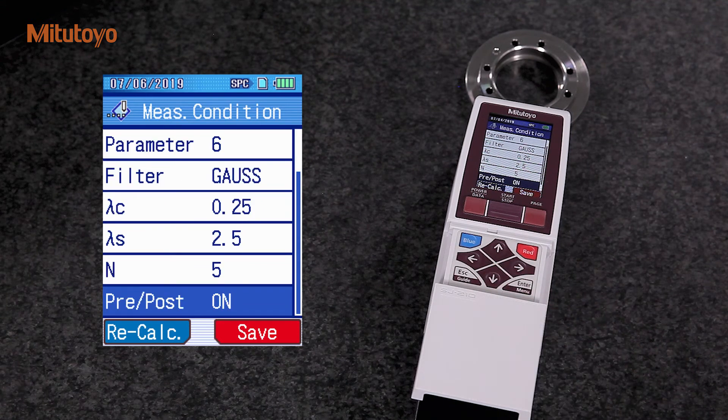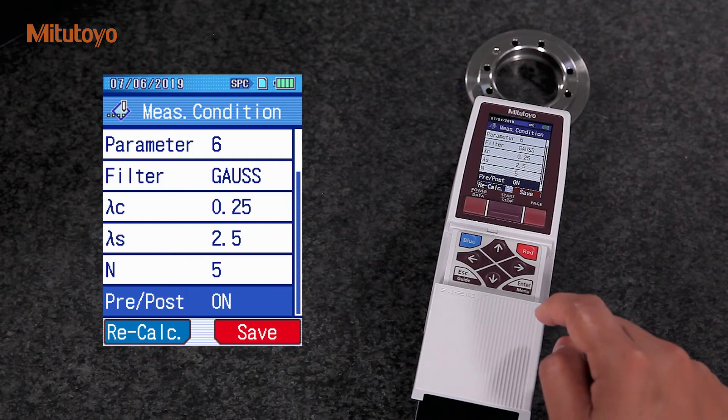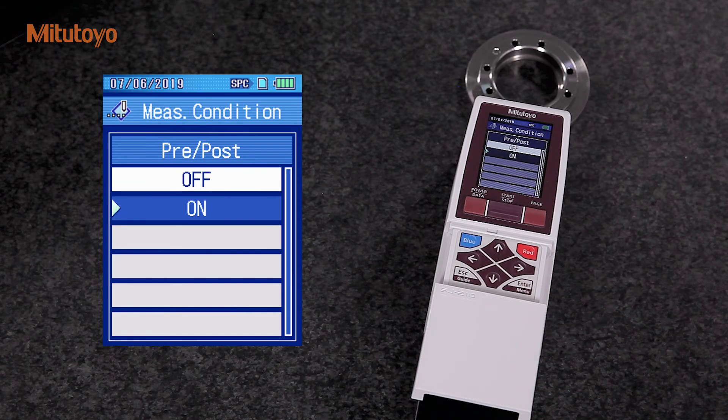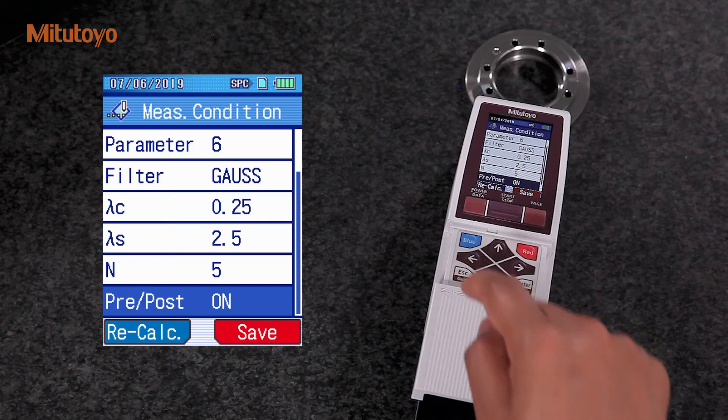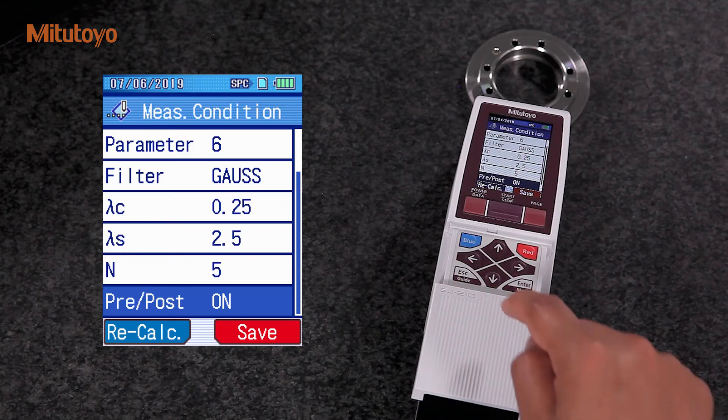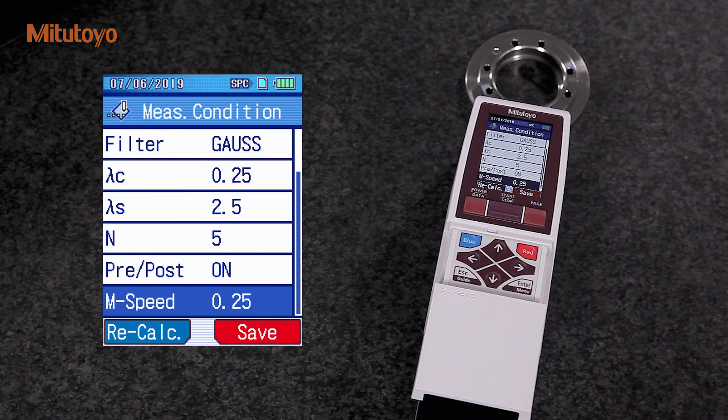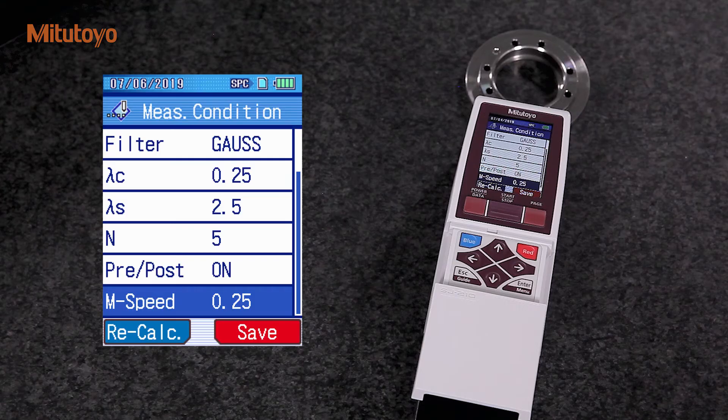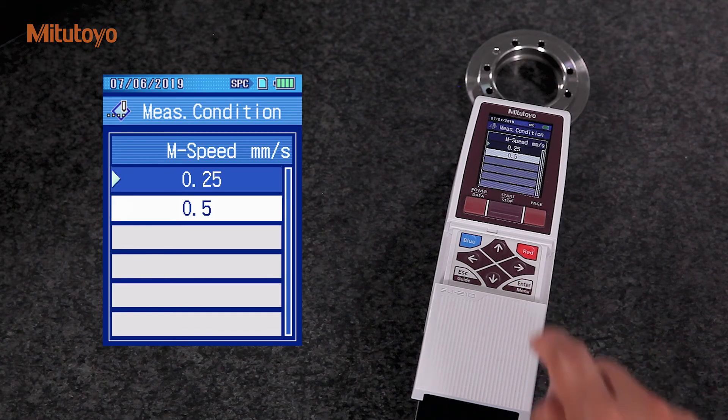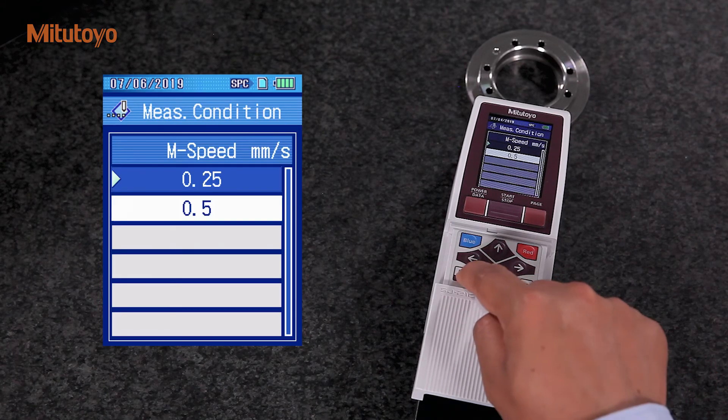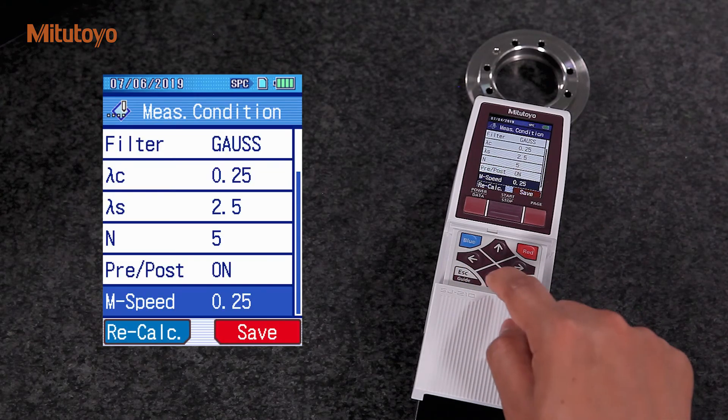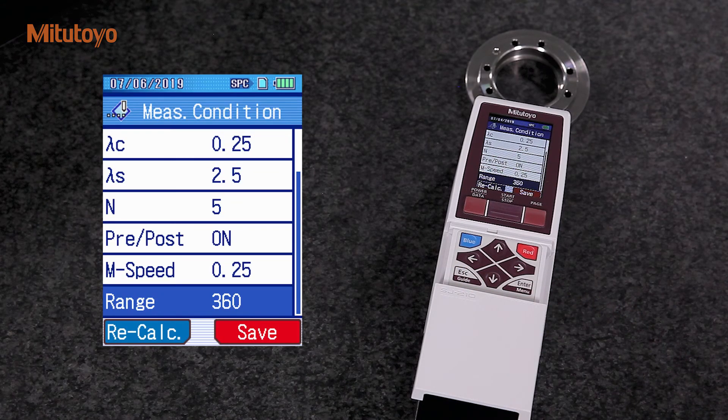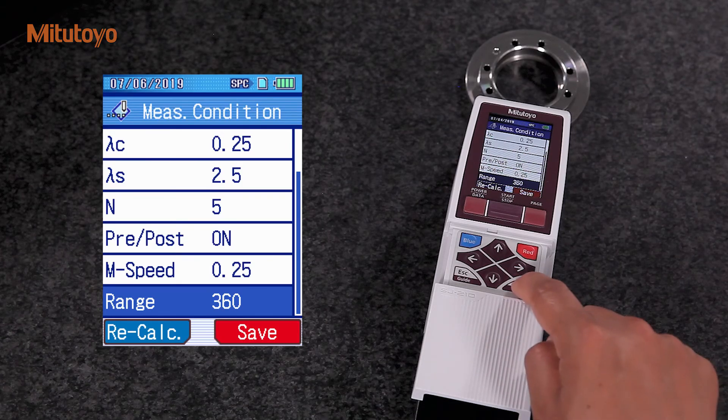Pre-post travel of the detector during the measurement can be switched on or off. If necessary, we can change the measuring speed. Also possible, a change of measuring range according to the measurement position.